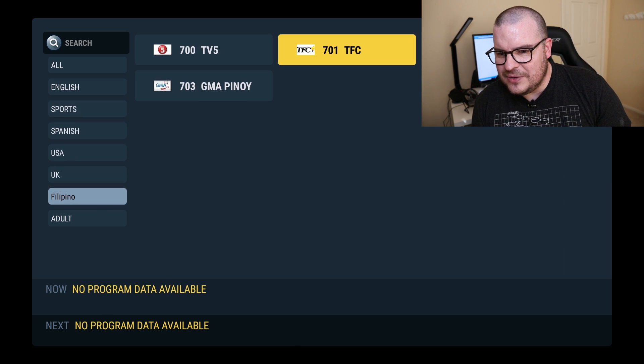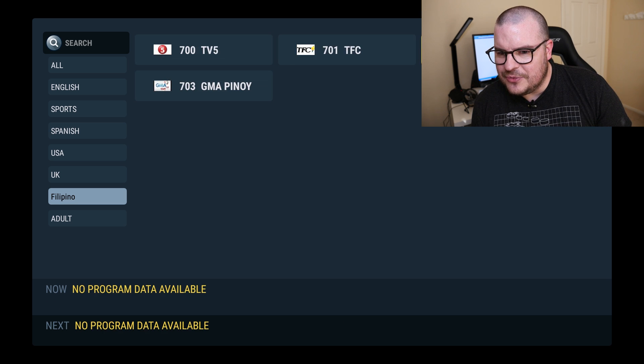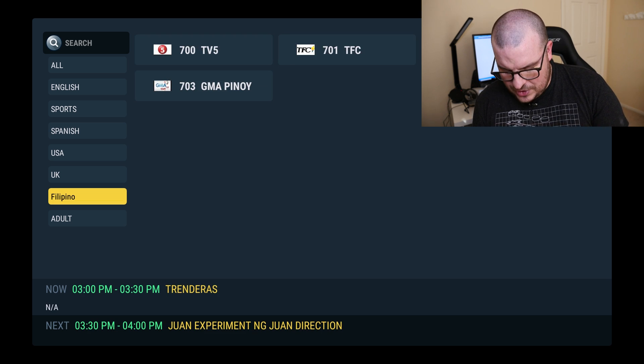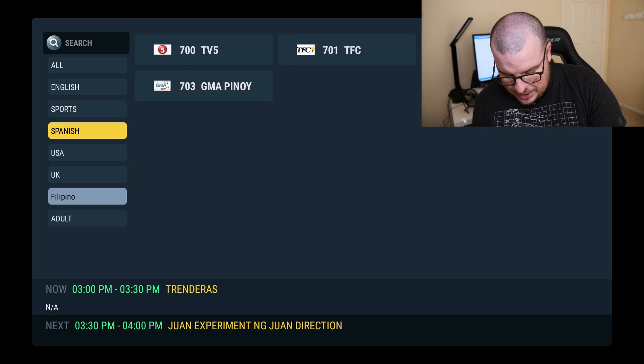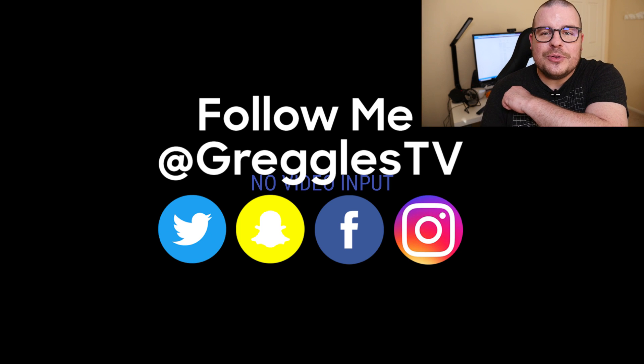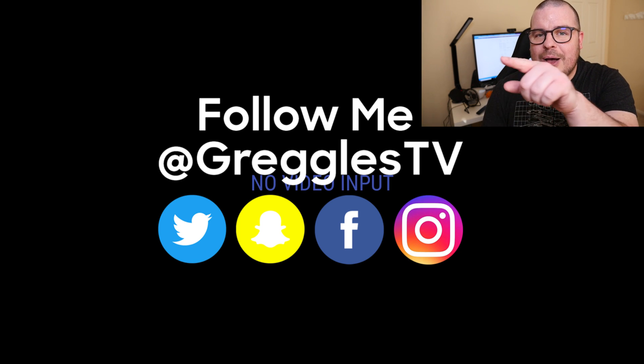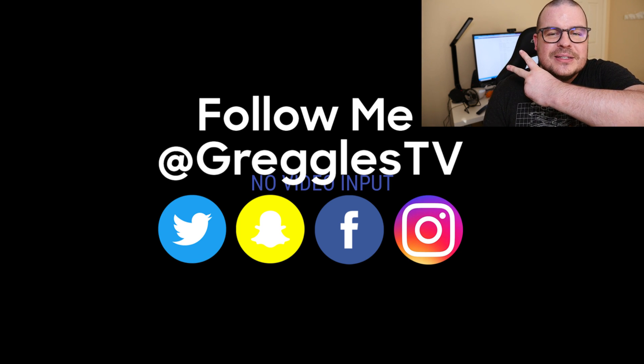And yeah that's pretty much it guys. Let's see if it shows what's on TFC. So it looks like only some of the American, some of the foreign channels have information on what's playing but that's pretty much it with what's going on with the new Set TV app. If you have any questions or comments leave them down below. Thanks for watching, I will see you down the road. Peace.